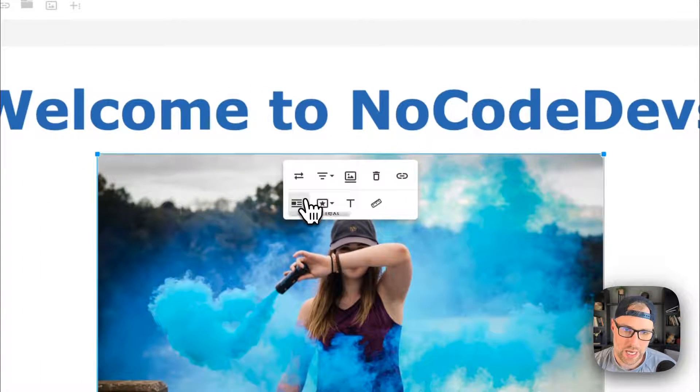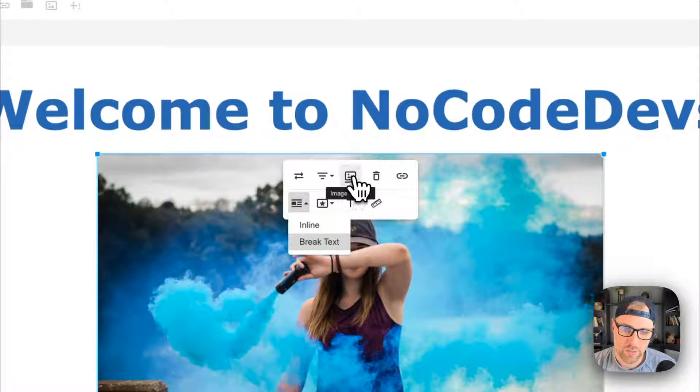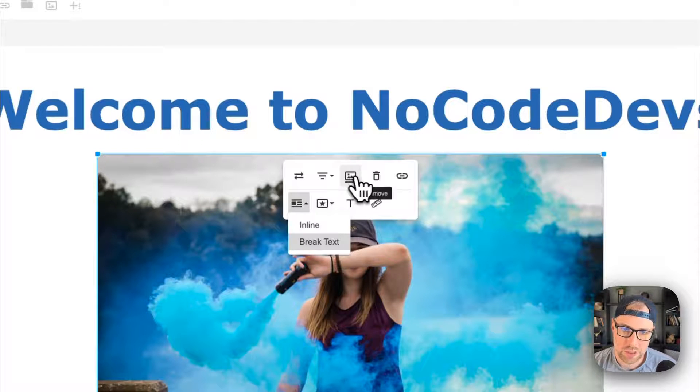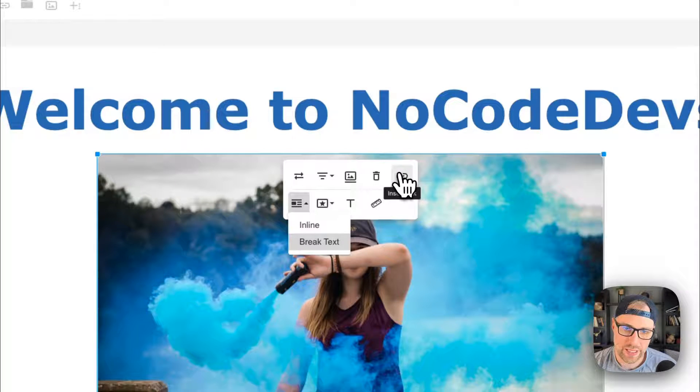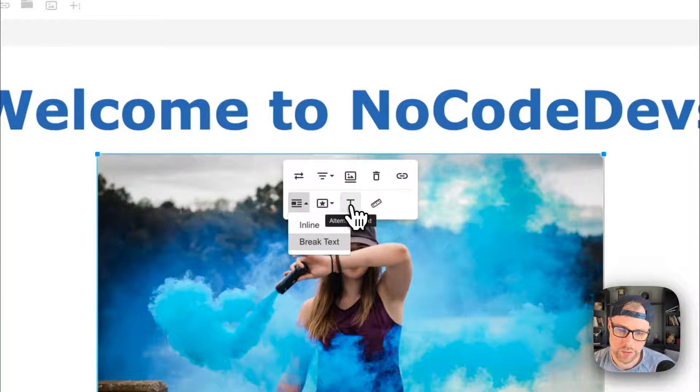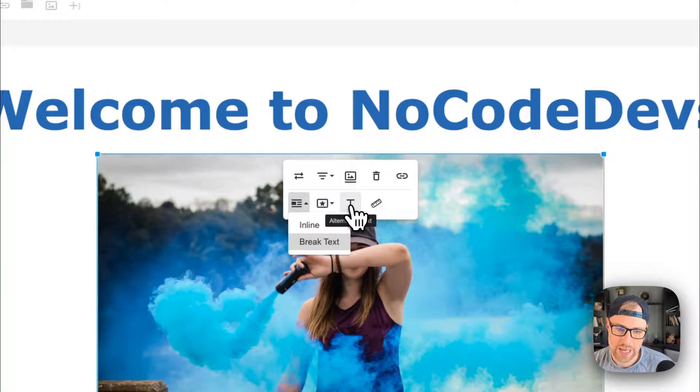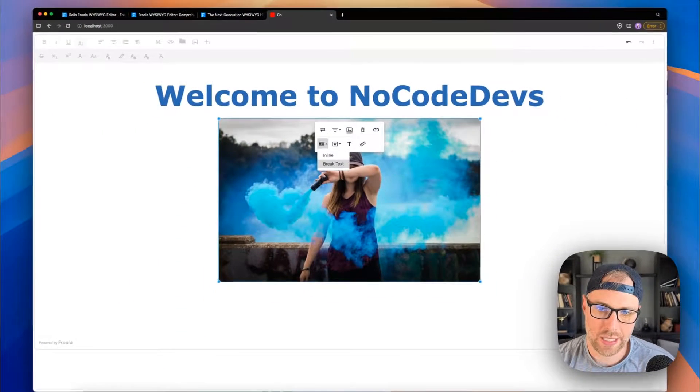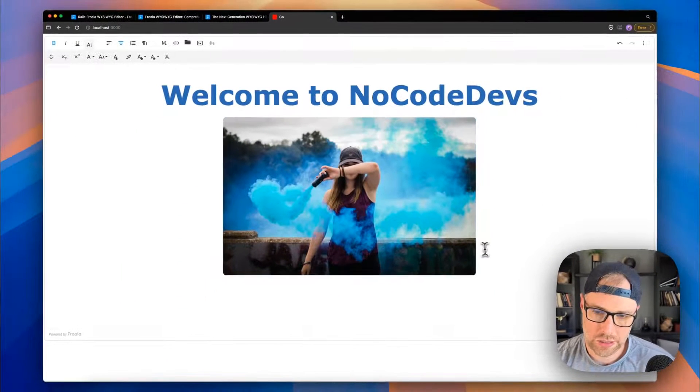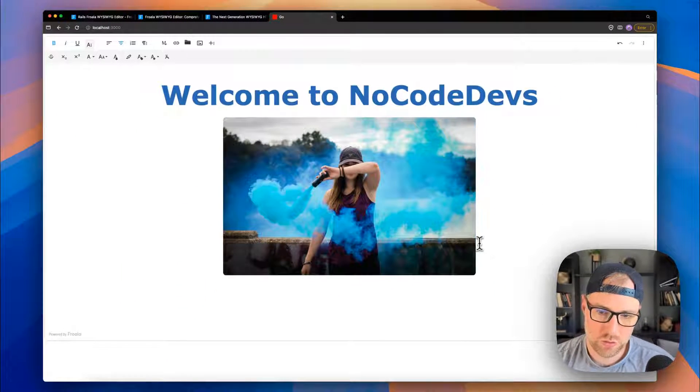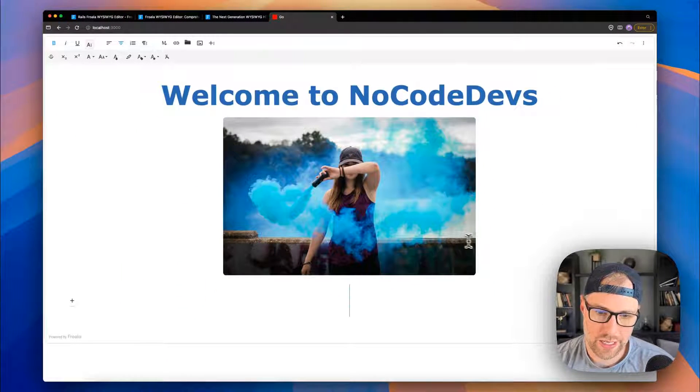We can change the display, we can write an image caption, we can link the image and so on and so forth, as well as add alt text.